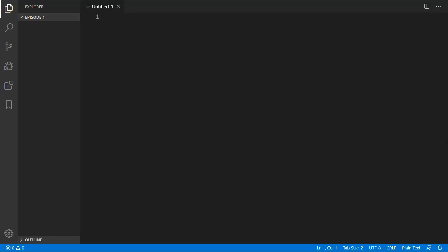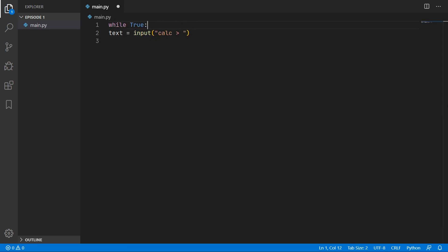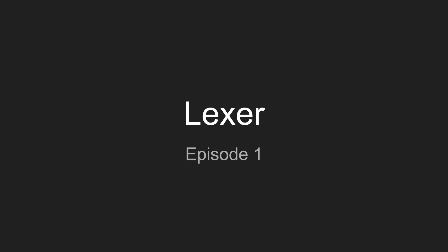We will start off by creating our main.py file. The first thing we need to do is request input from the user, assigned to the text variable. We will also wrap that in an infinite loop so we can keep inputting calculations. If we run the program we can enter input but it won't do anything yet. Now we will move on to creating the Lexer, the first fundamental part to allowing your program to understand a custom text format — that's what we'll be doing in this first episode.